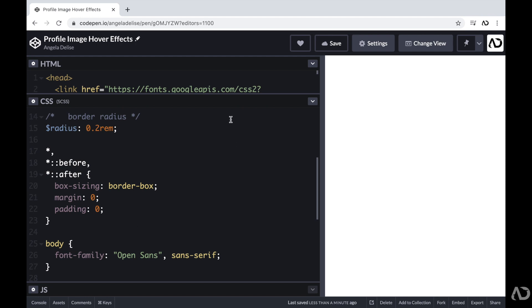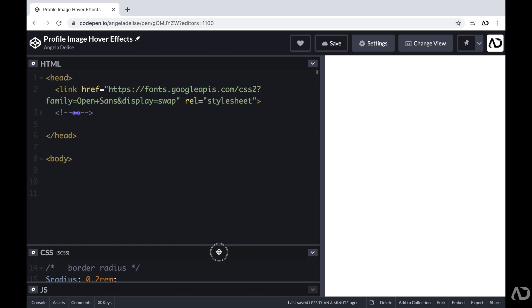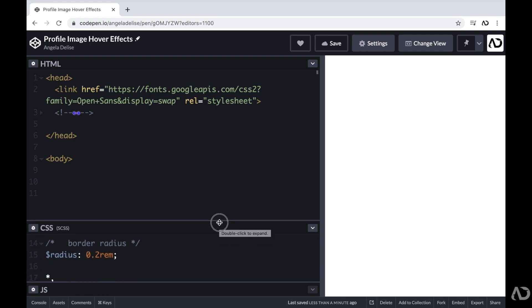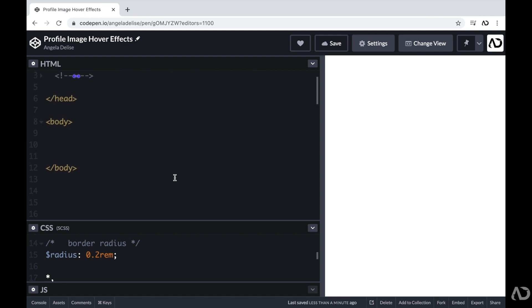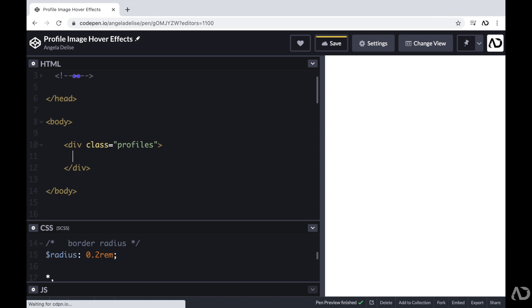I'm going to show you the entire coding tutorial from beginning to end. So to get started, I'm going to jump inside of the body tags of the HTML. And first, I'm going to create a div with a class of profiles. And this will hold all the elements on the page.